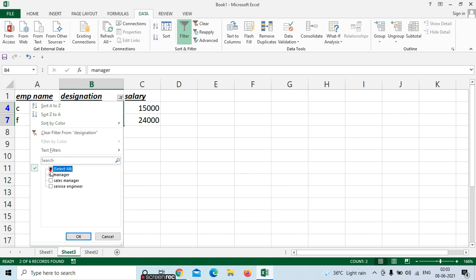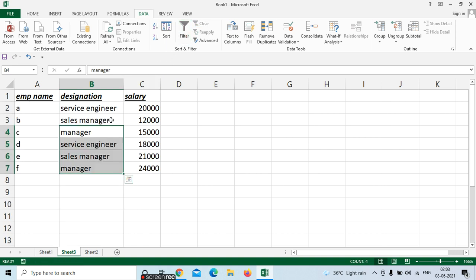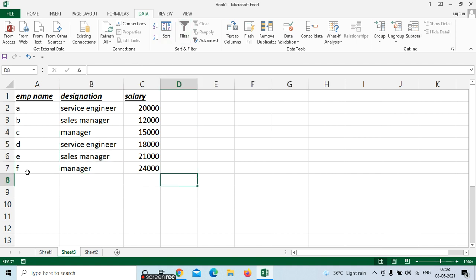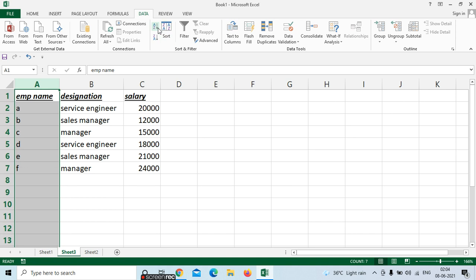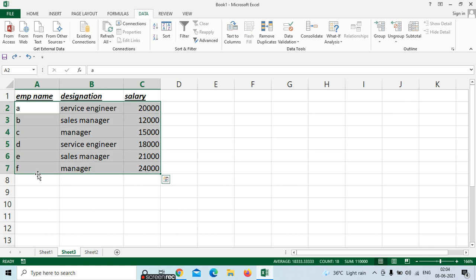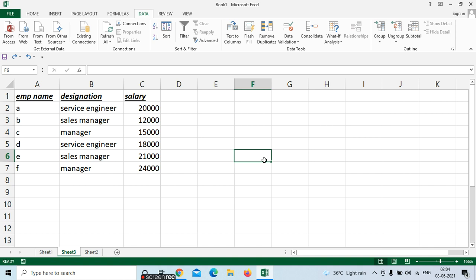If you don't require all designations, just remove the tick mark from those you don't need. For example, remove Manager and Sales Manager — we see only Service Engineer details. To show all, click 'Select All' and OK. This is the use of Filter. To remove the filter, select 'Remove Filter.' For ascending and descending: select the column, go to Sort — Sort A to Z or Sort Z to A.